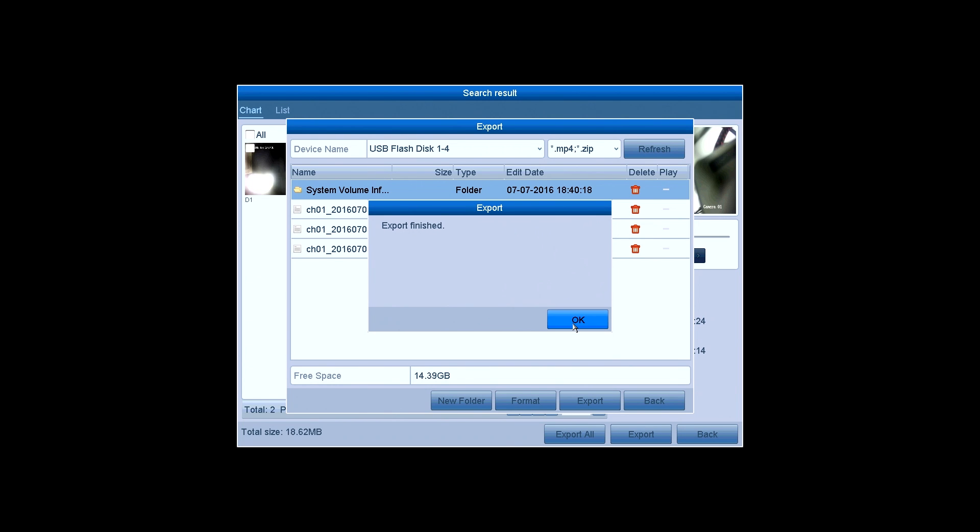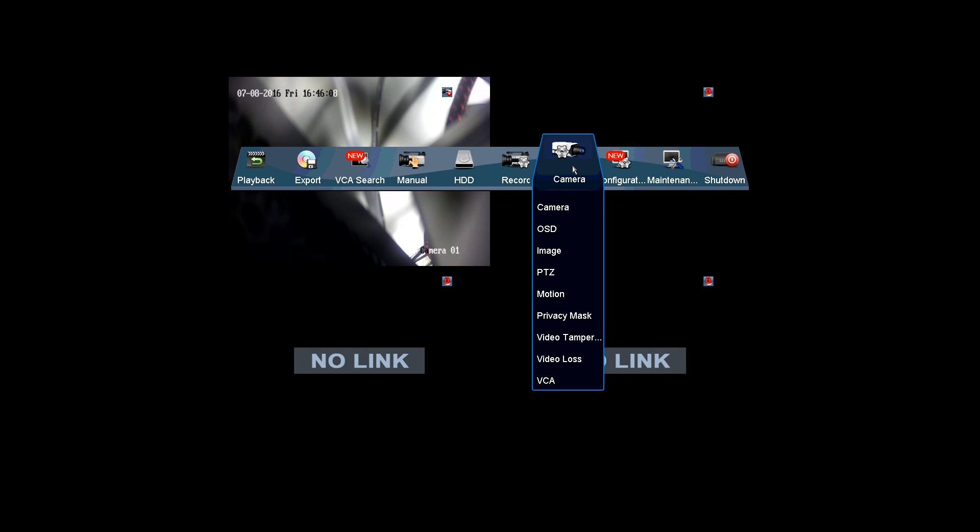When it is done, click on Back to exit. There are some other useful functions and settings you can find on the main menu, like VCA Search, Manual, HDD, Record, Camera, and so on.